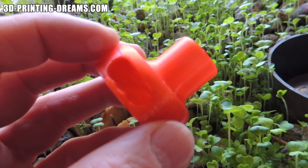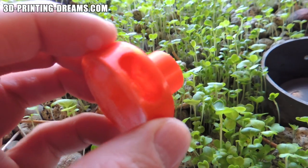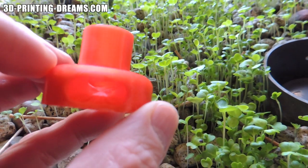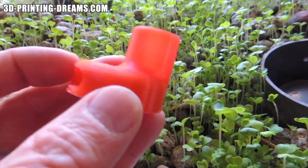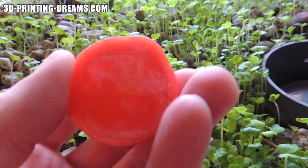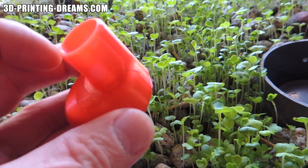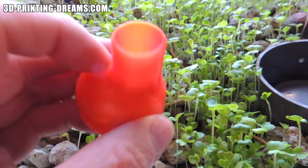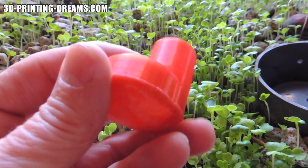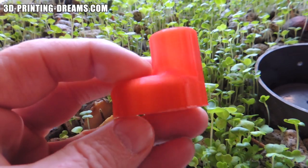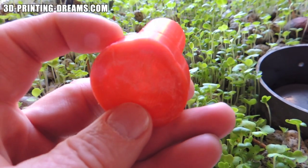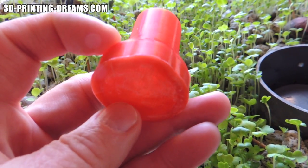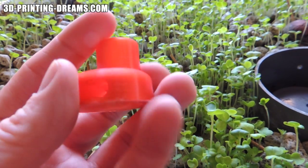The part was printed in PLA at 100 micron layers. The head temperature was 190 degrees centigrade. I'm using PLA for all the parts for the aquaponics system because it's totally food safe and I don't have to worry about any chemicals leaching into the food process.